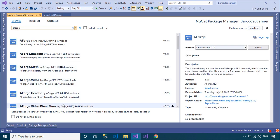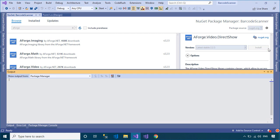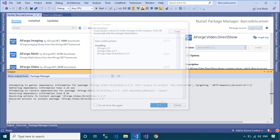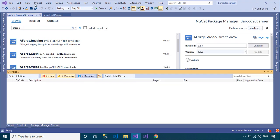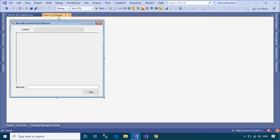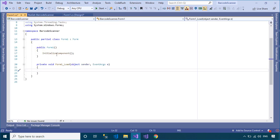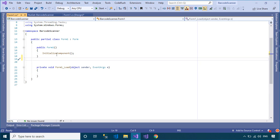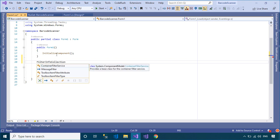Finally, you need to install the AForge library into your project. AForge.NET is an open-source C# framework designed for developers and researchers in the fields of computer vision and artificial intelligence, image processing, neural networks, genetic algorithms, fuzzy logic, machine learning, robotics, etc.